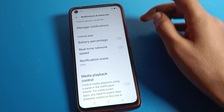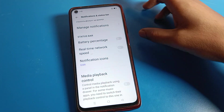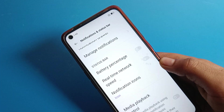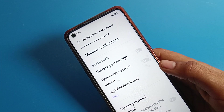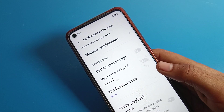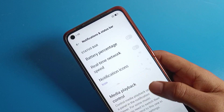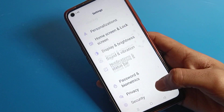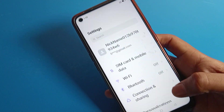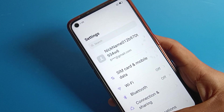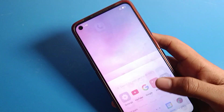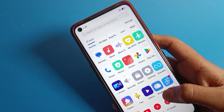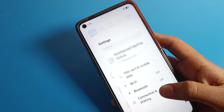Once you turn off the battery percentage, you cannot check how much battery percent you have on your Realme phone — the battery percentage will be off. Like that, friends, you can turn off the battery show percentage, and after turning it off, you cannot check the battery percentage directly.